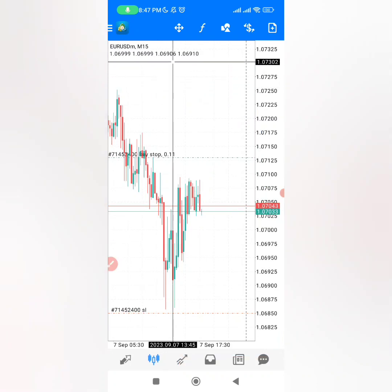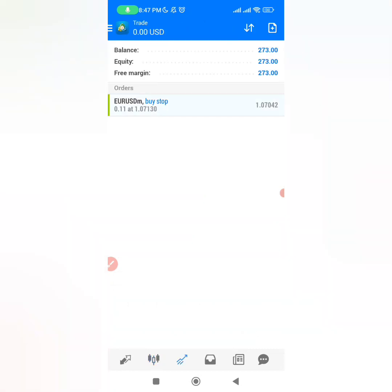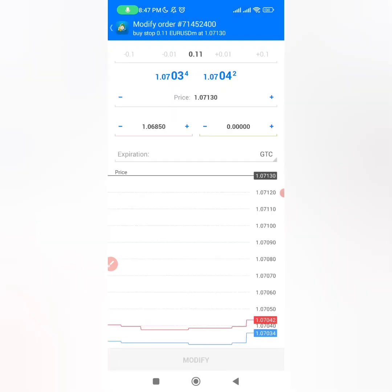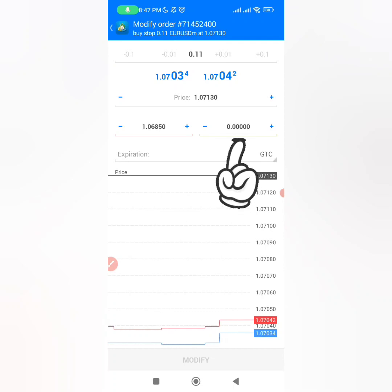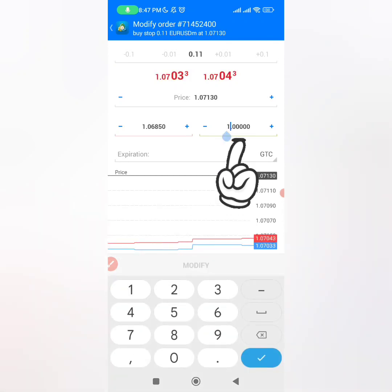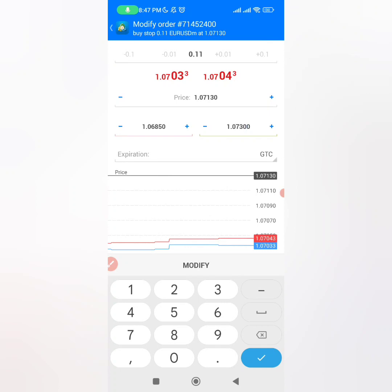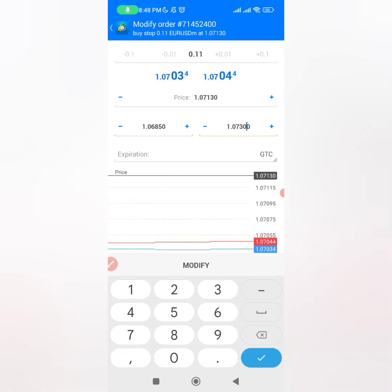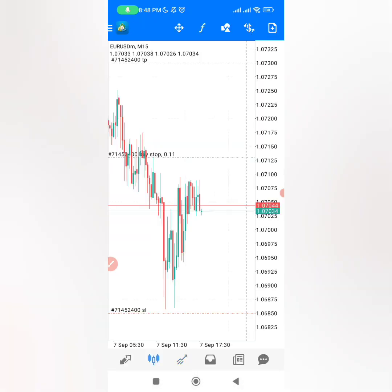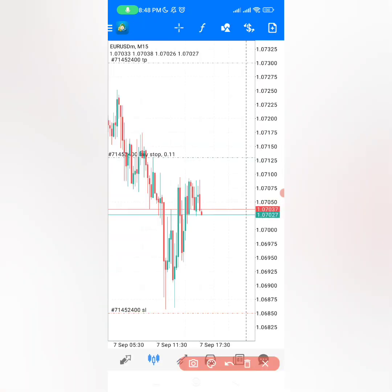From our chart you can actually put a take profit at 1.07300, as you can see right here. So you want to come to your trades and then click on 'modify,' then come to the right side where you have the green line and click 1.07300 — which means you now have your take profit right here. Very easy, and now you have to click on 'modify.'